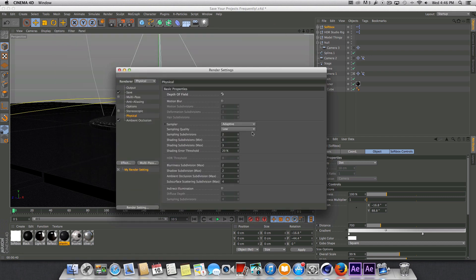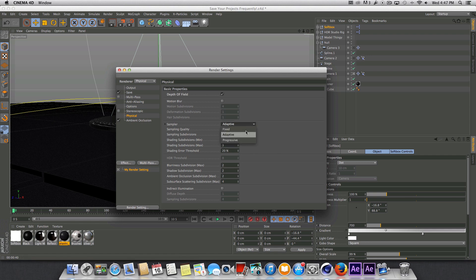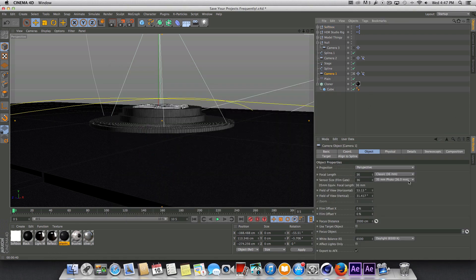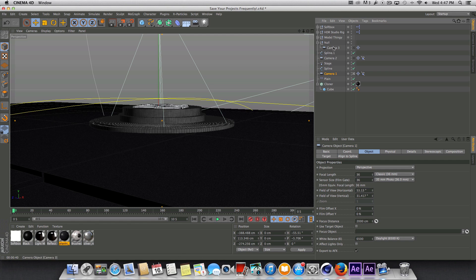So I just left the sampling quality at low on the sampler at adaptive. There is several different ones you can choose here, but adaptive worked fine. And one other thing we need to do is I'm going to go into each one of these cameras and drag in the model here as the focus object into each one of these.